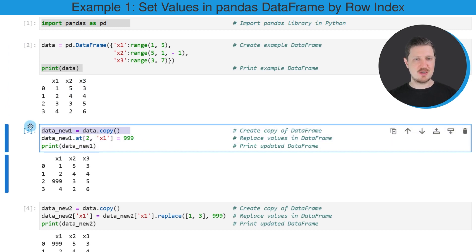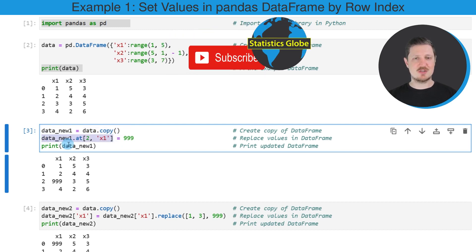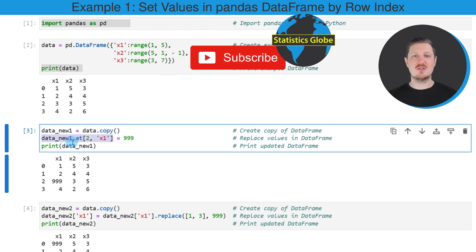So in the first line of this box, I'm creating a duplicate of our data frame because I also want to keep an original version of our data frame. And then in the next step, I'm replacing a certain value in this data frame using the at attribute.